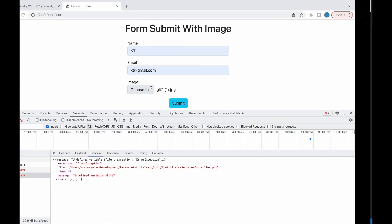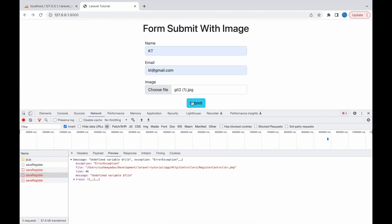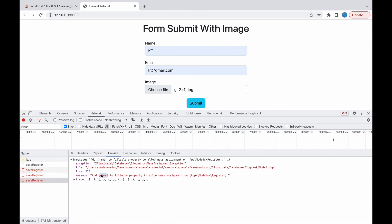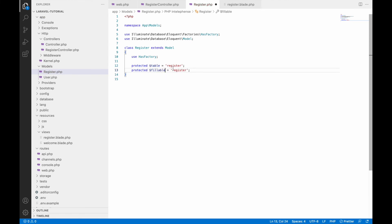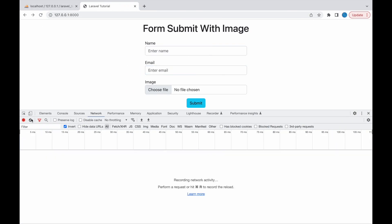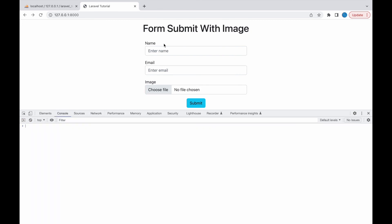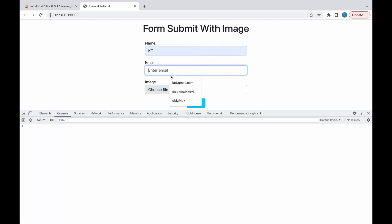After fixing the file reference, I get another error: 'Add this to the fillable property.' This error occurs because I haven't added the fillable property to my model. Whichever fields you are going to insert into the database, you need to list them in the $fillable array: name, email, and file_name.